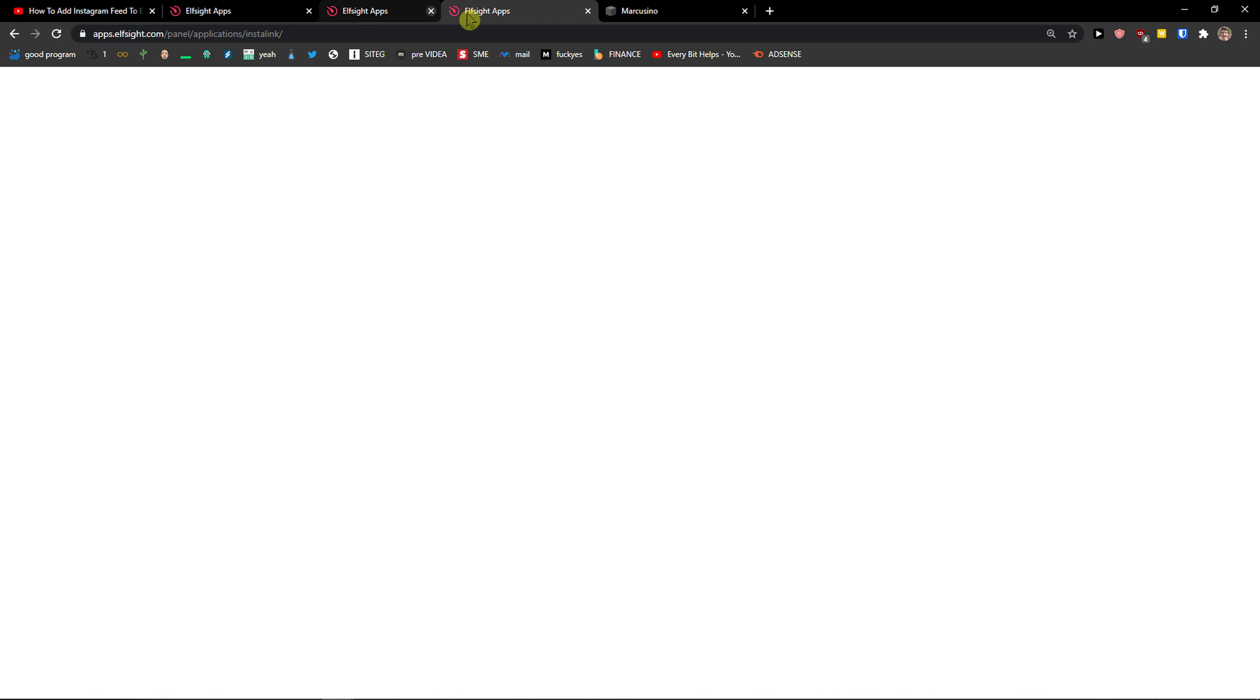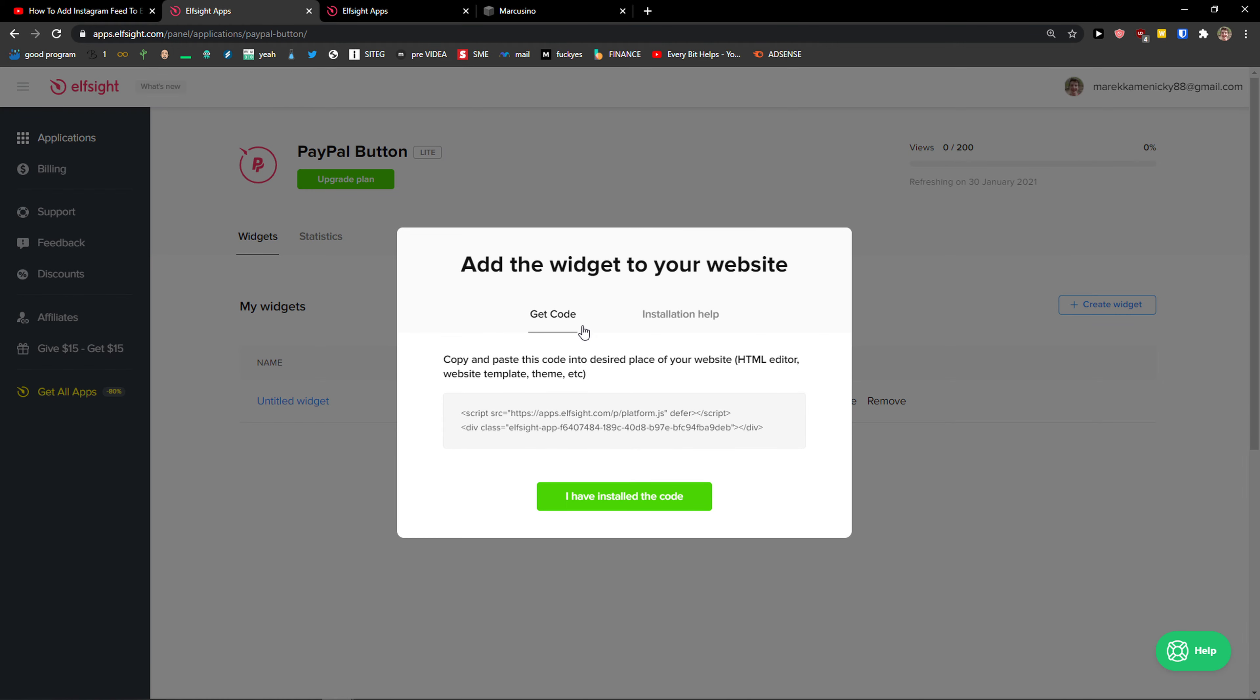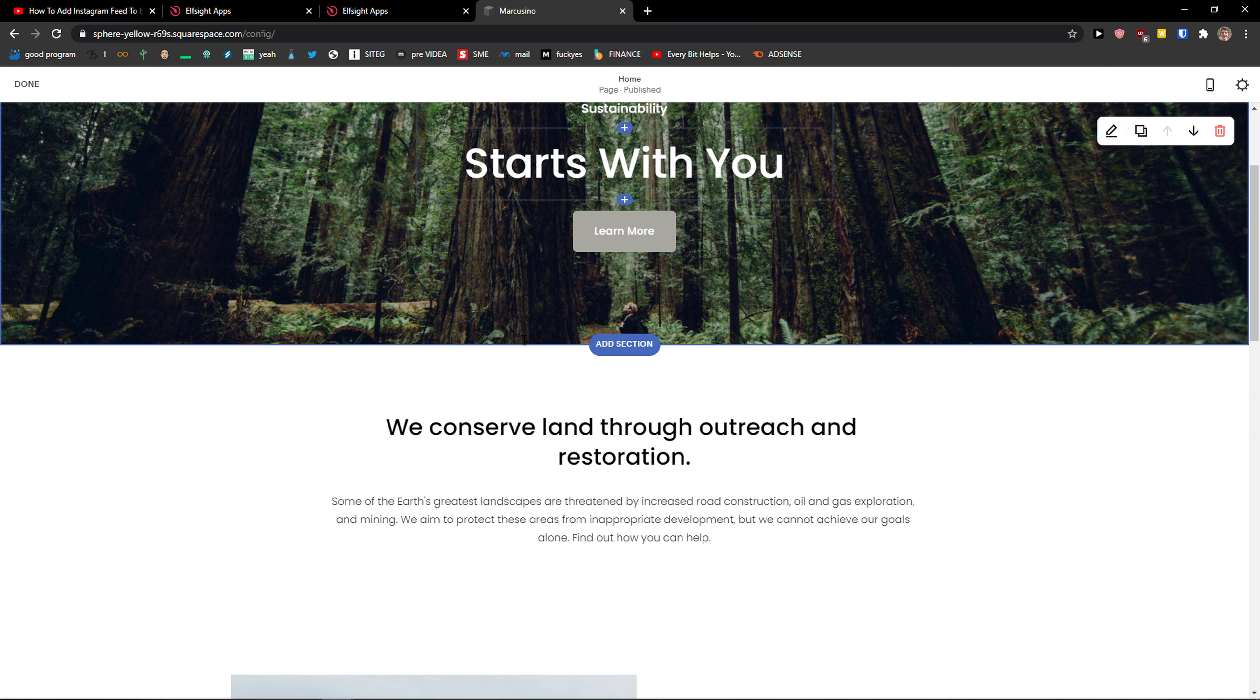If you're starting out with your website, go with a live version. But if you're going to have 5,000, 50,000, 5 million views, go to Basic Pro Enterprise. Let's copy the code here.